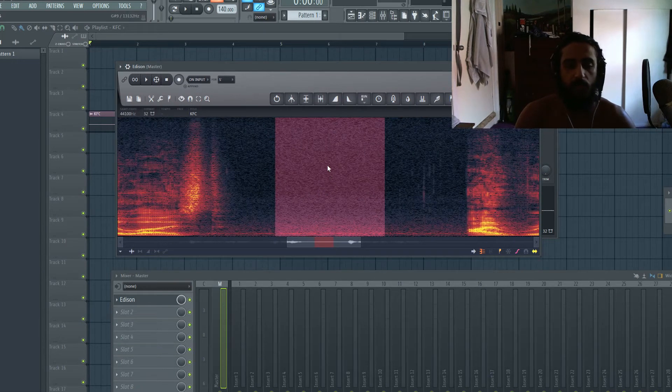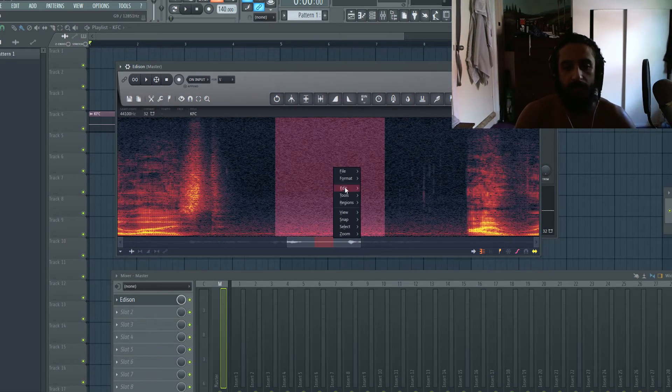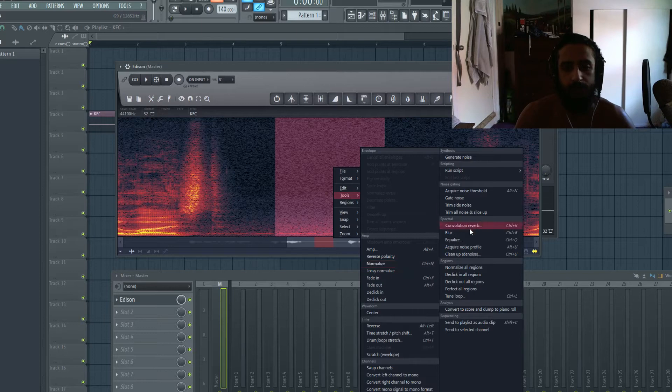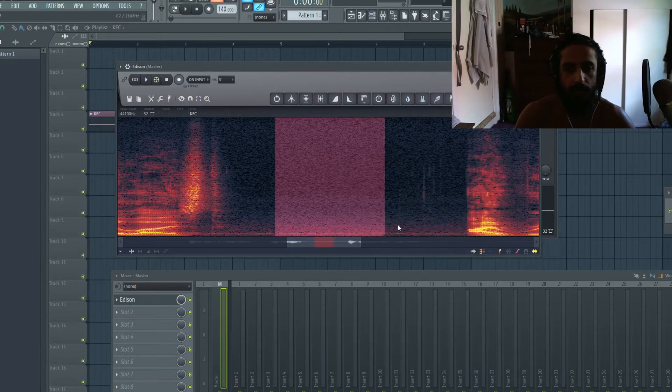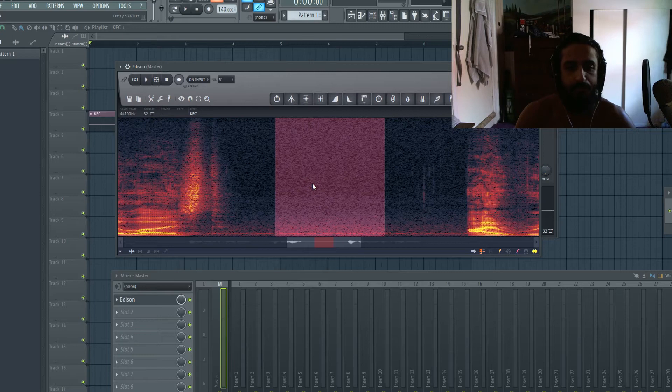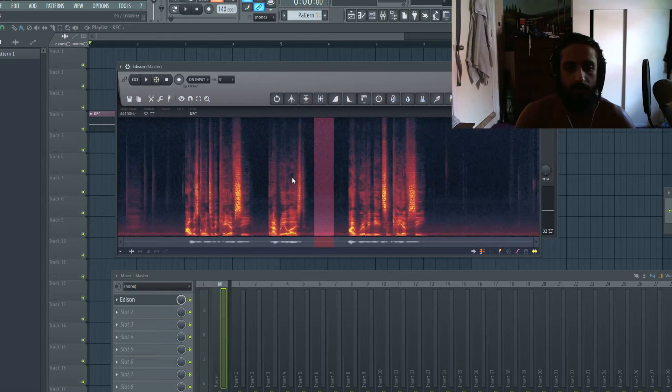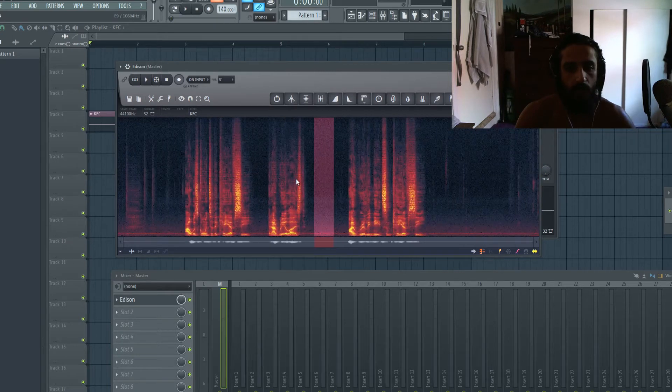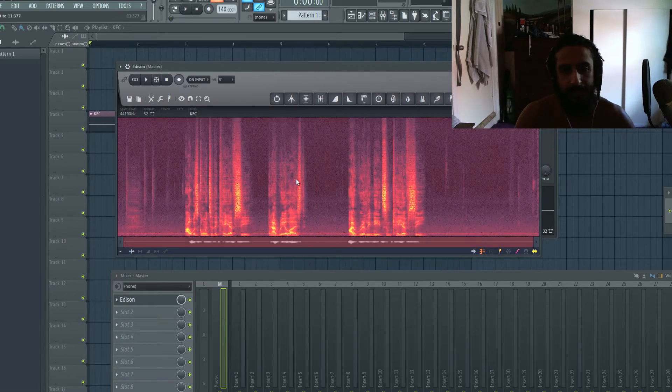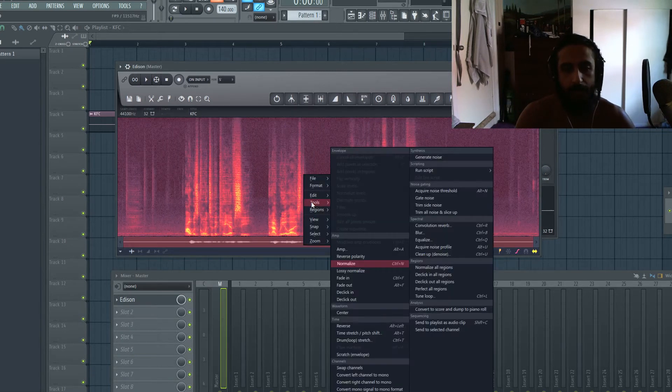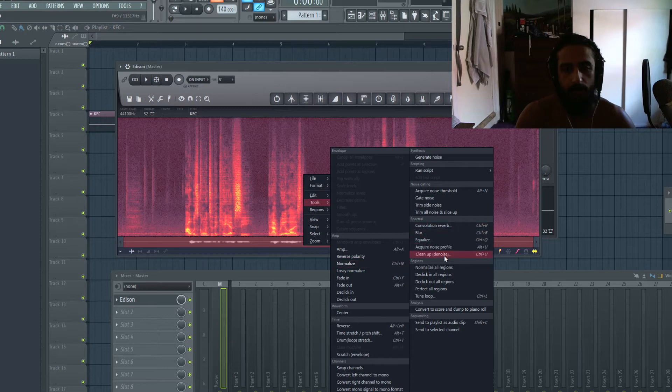So at this point, right click, hit tools and hit acquire noise profile. Now that you've done that, we're going to scroll out, select everything, control A, and we're going to go to clean up denoise.